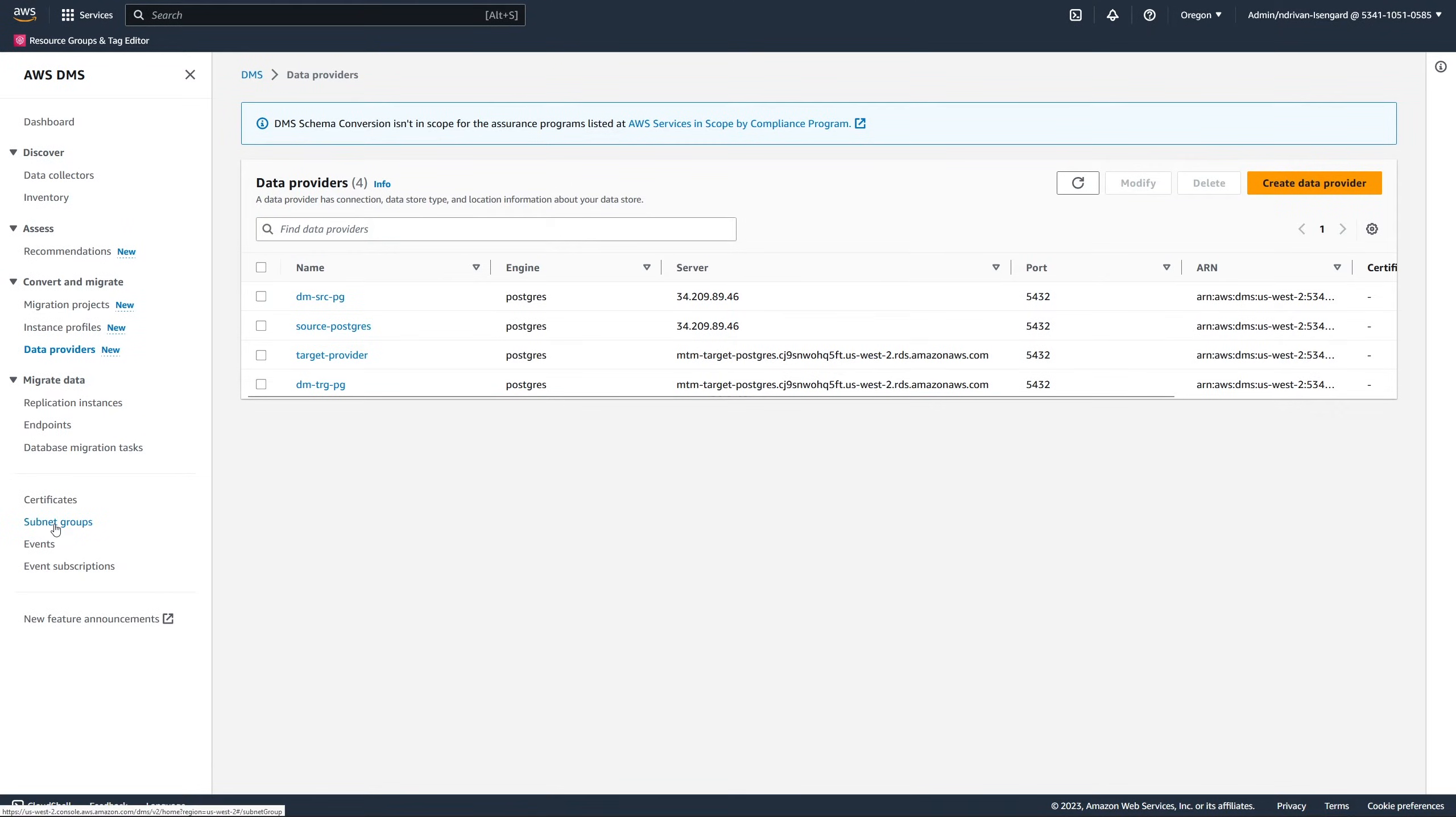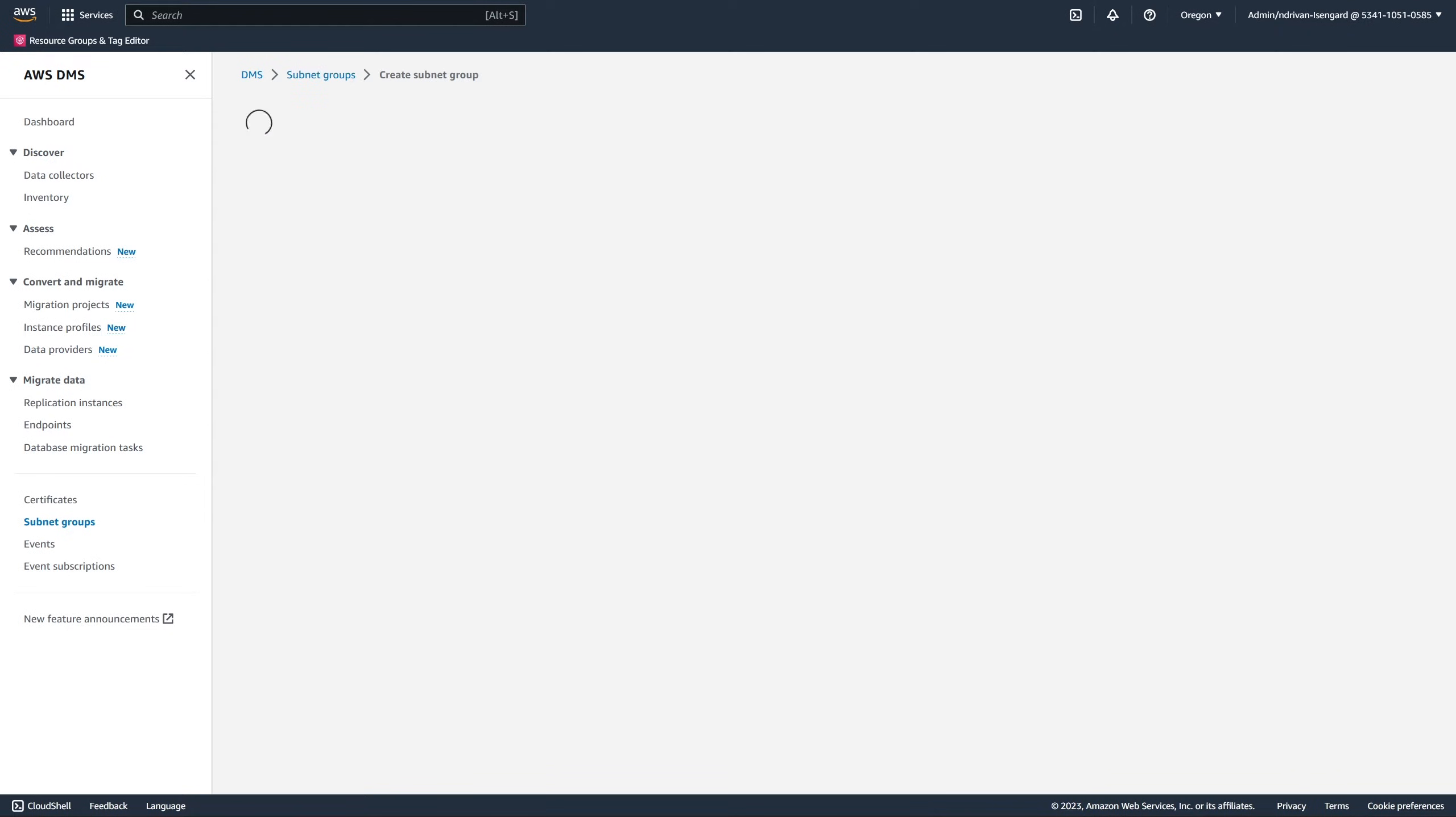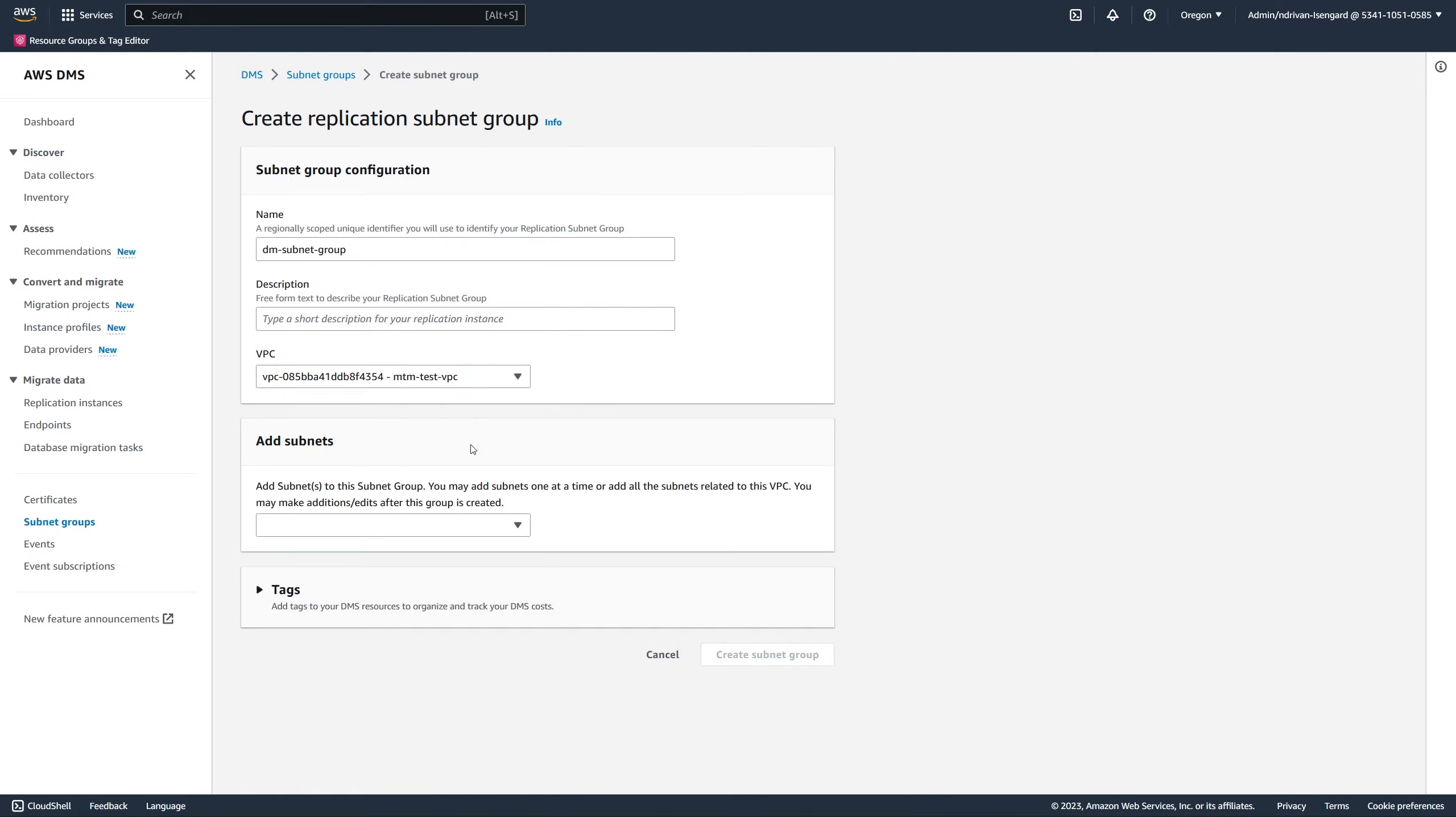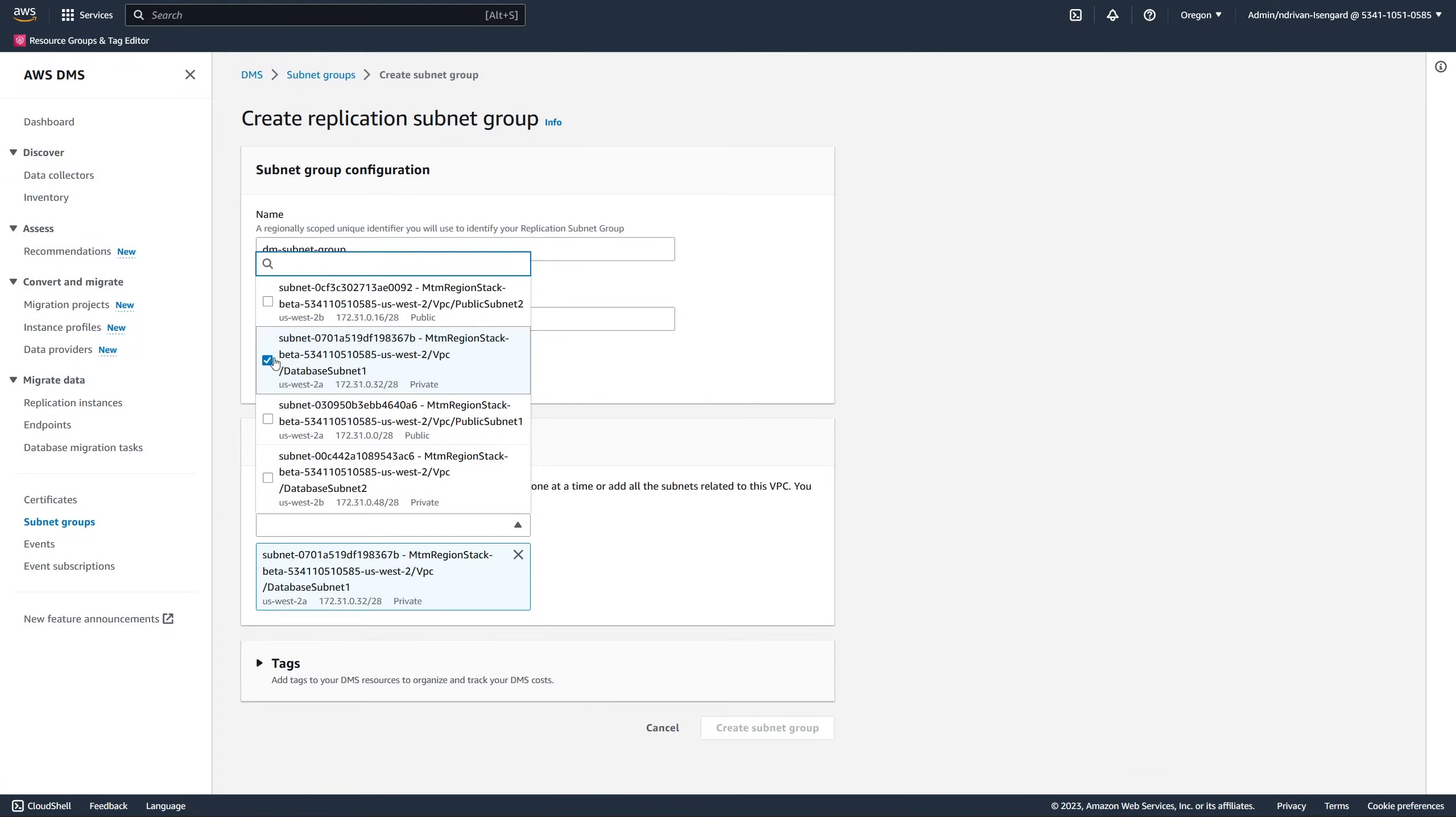Also, we create a subnet group that includes private subnets and an instance profile. A subnet group includes subnets from different availability zones which your instance profile can use. An instance profile specifies network and security settings for your serverless environment where your migration project runs.